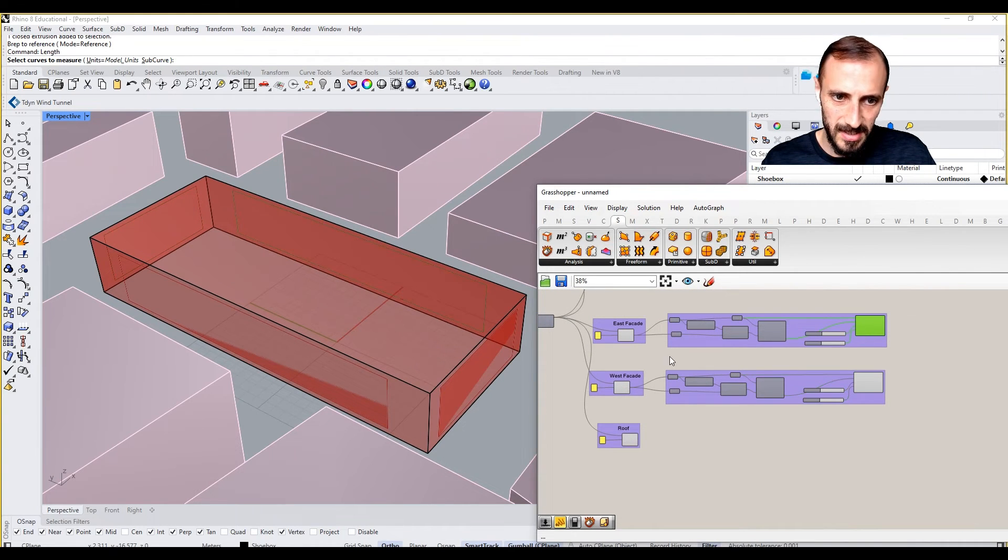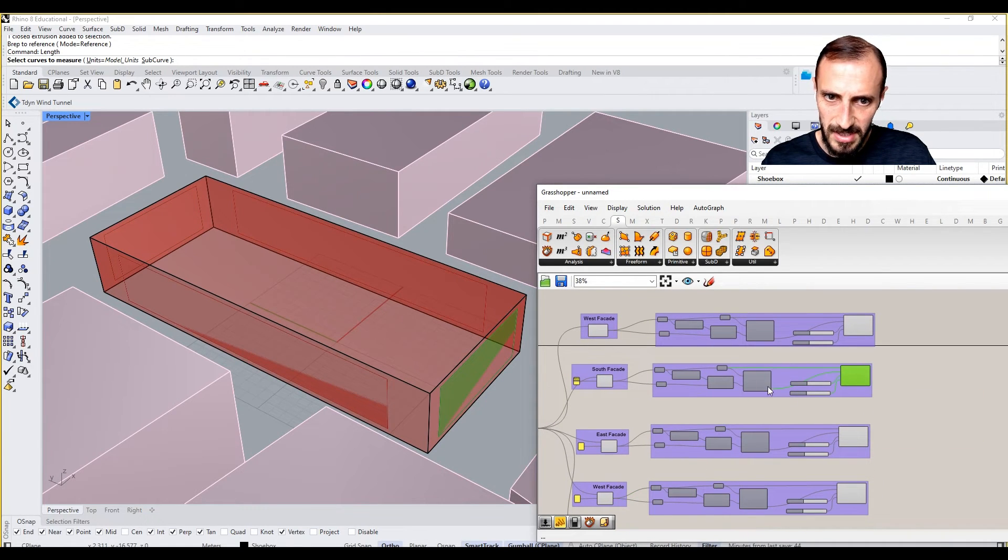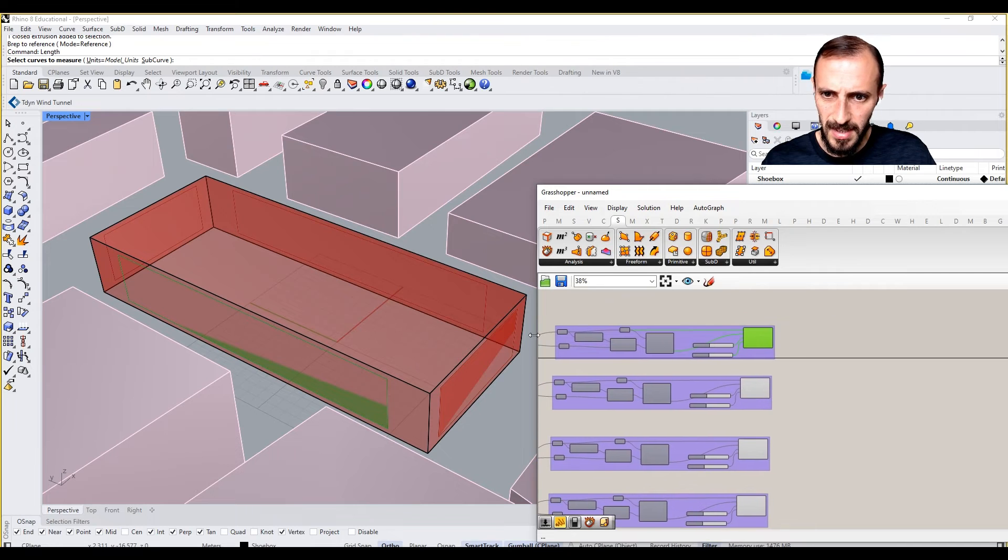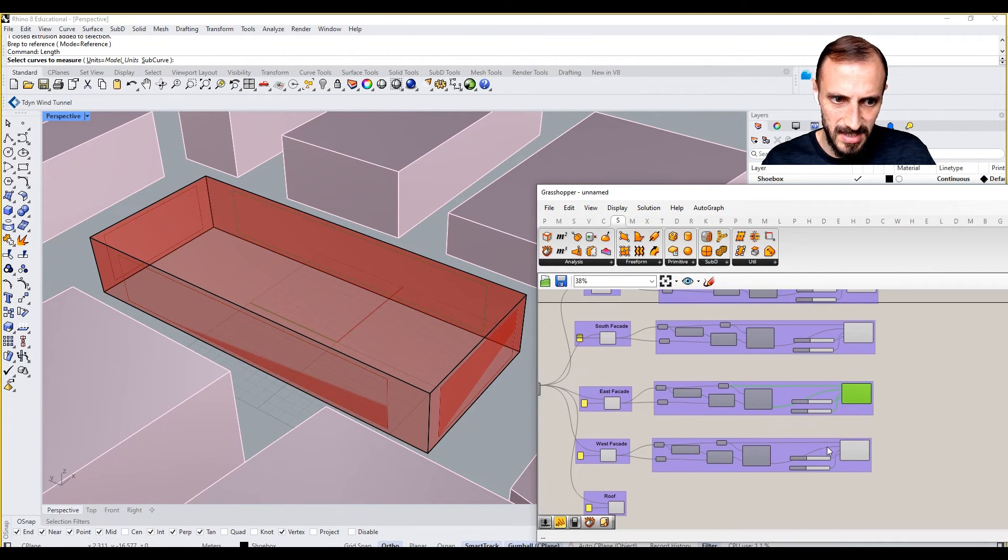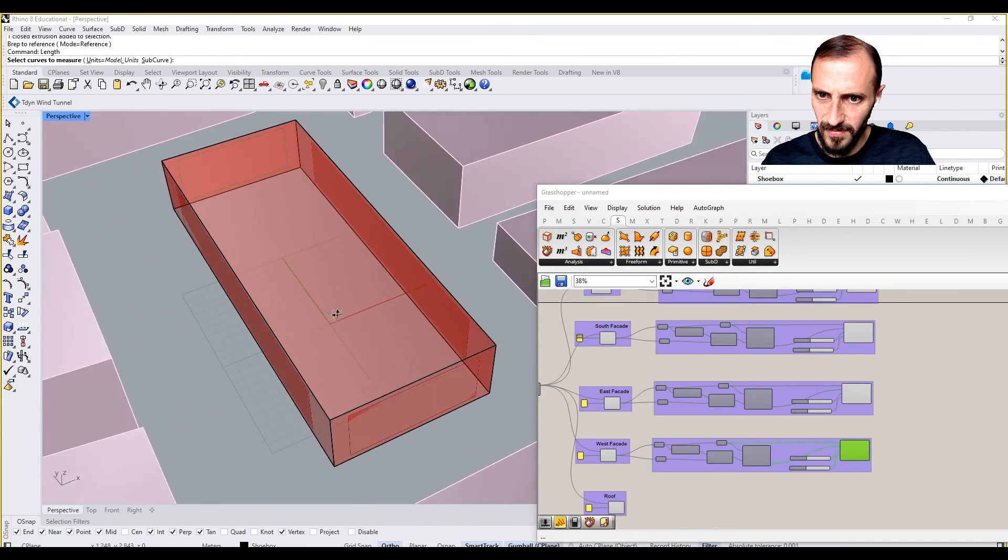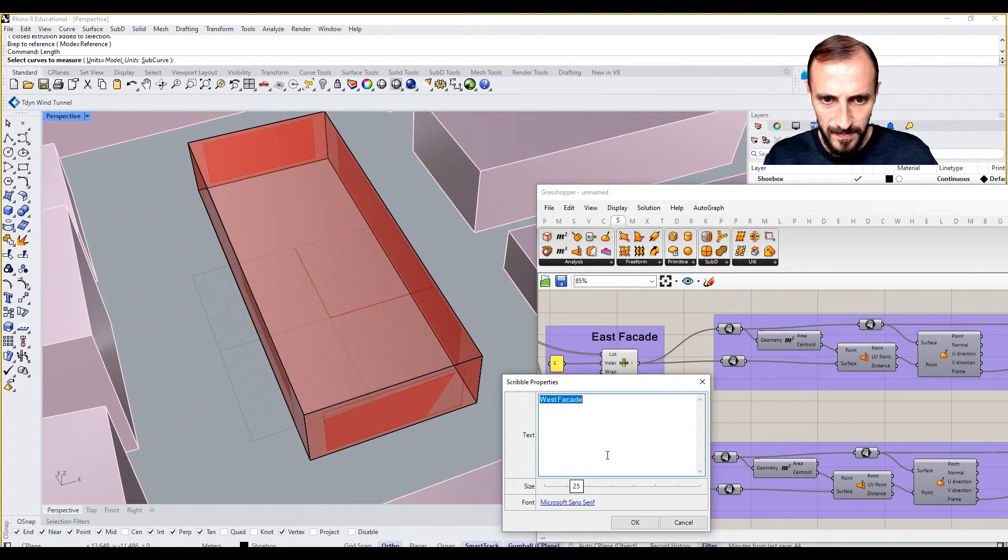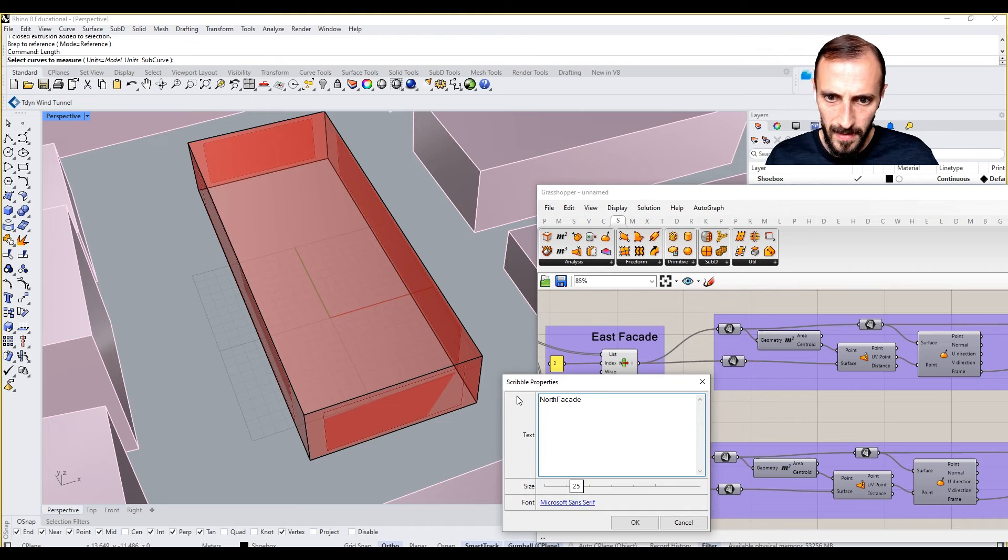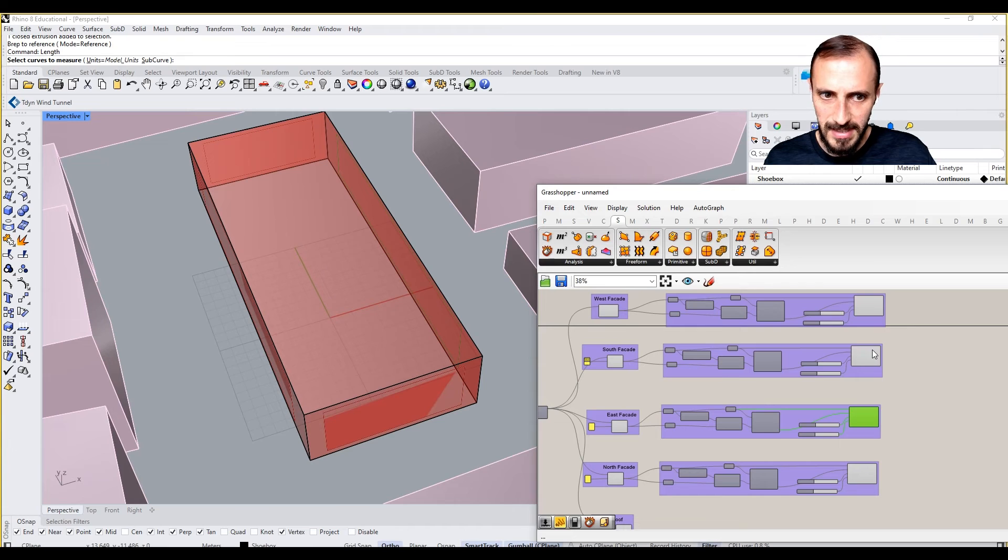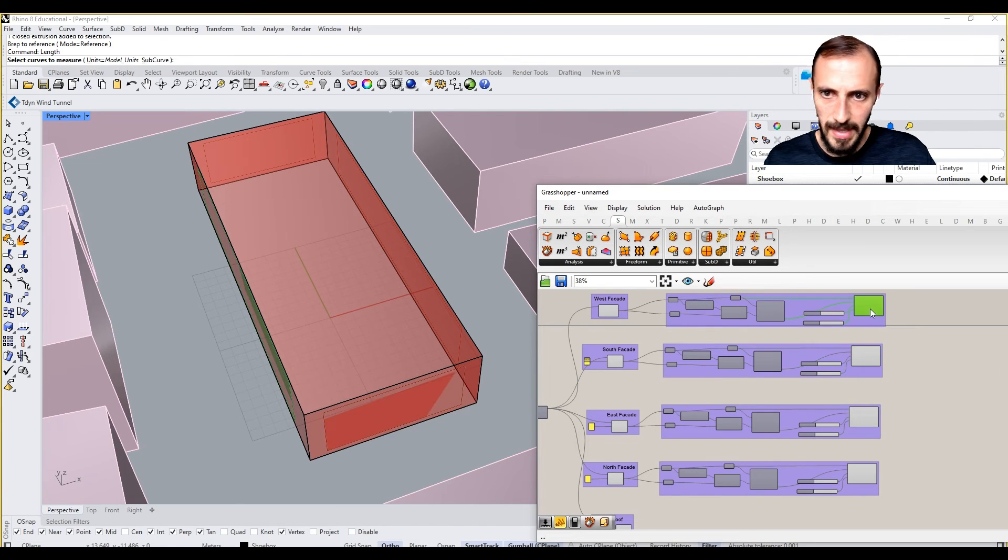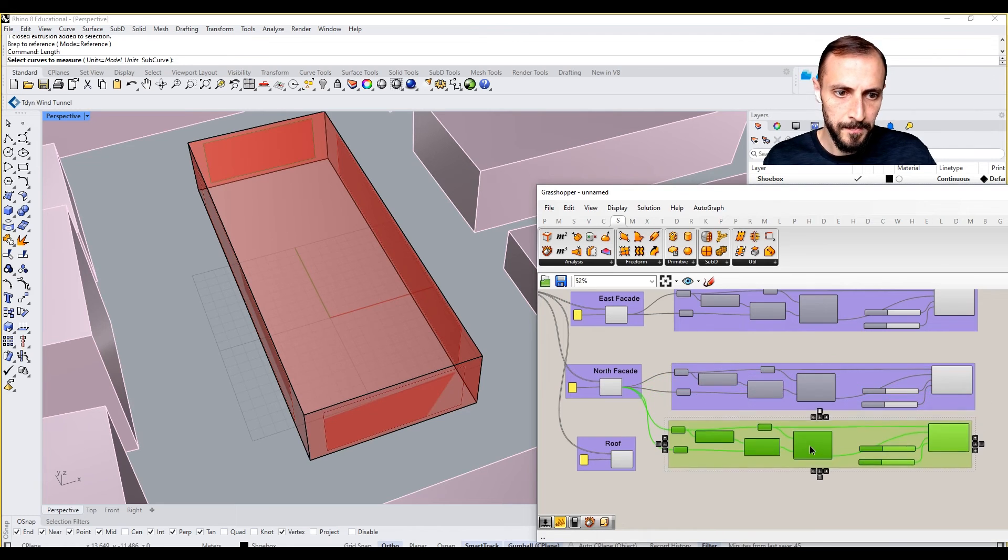West Facade, East Facade, this is South Facade, this is... oh wait, okay, this is West, this is East, and this is... wait for a second, oh this is North. North, East, South, and West, and for the roof we can connect the same thing.